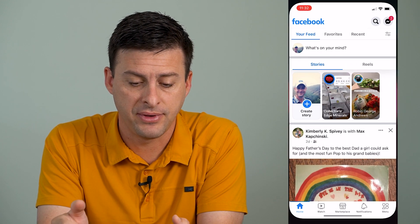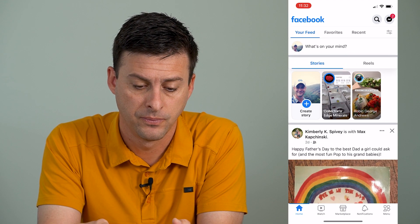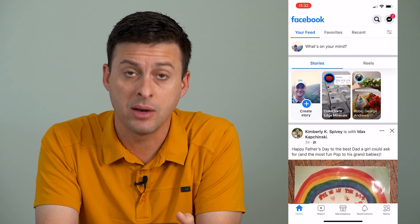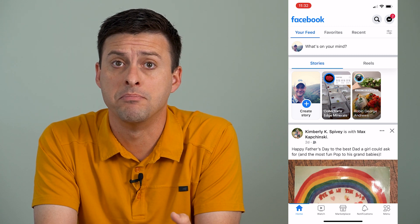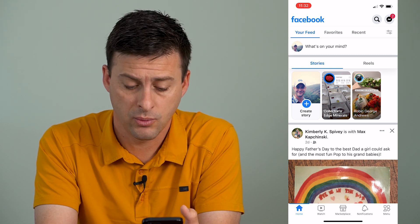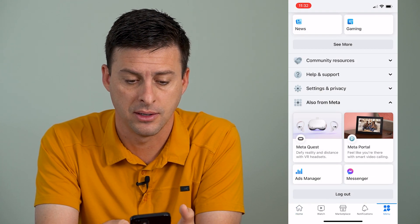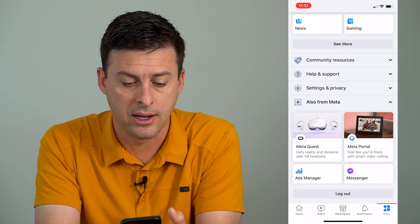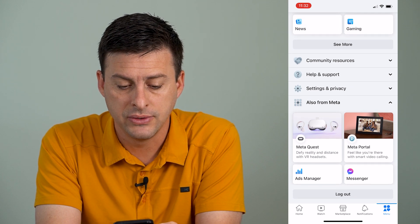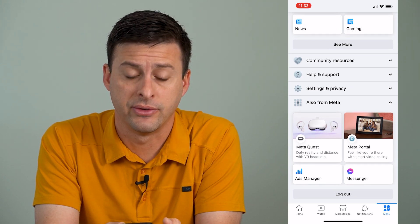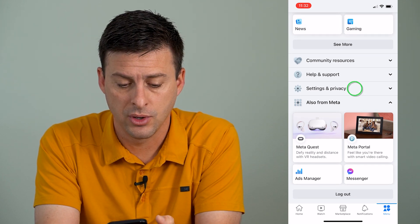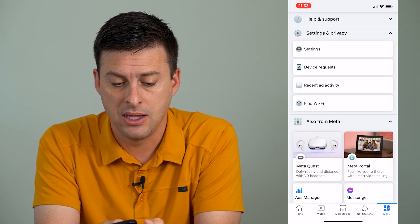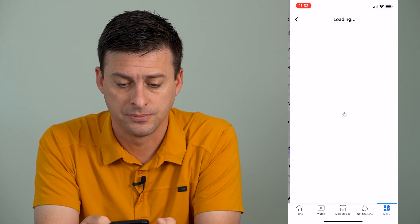We're going to open up Facebook. Once we have Facebook open, at the bottom right you can see the menu icon. We're going to tap on that menu icon, and you're going to scroll down until you see Settings and Privacy. We're going to open that up and then tap on Settings.